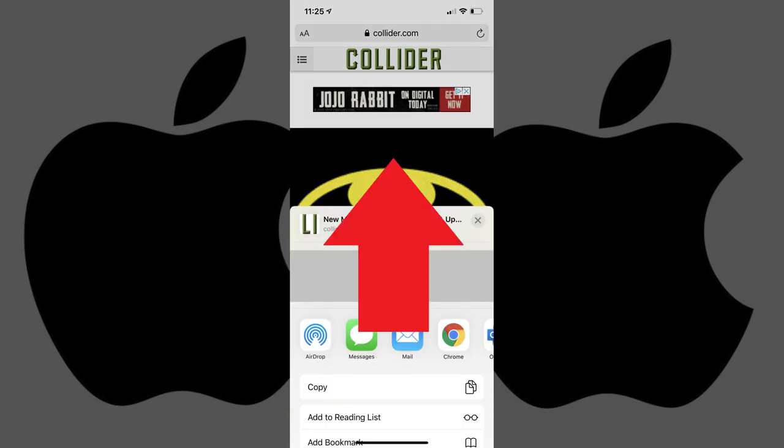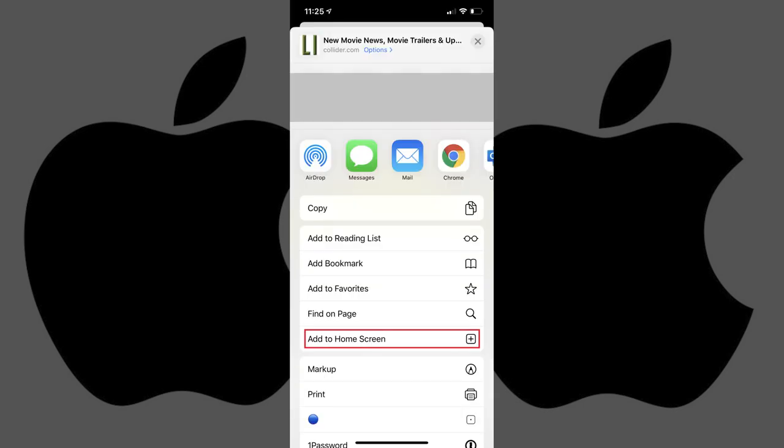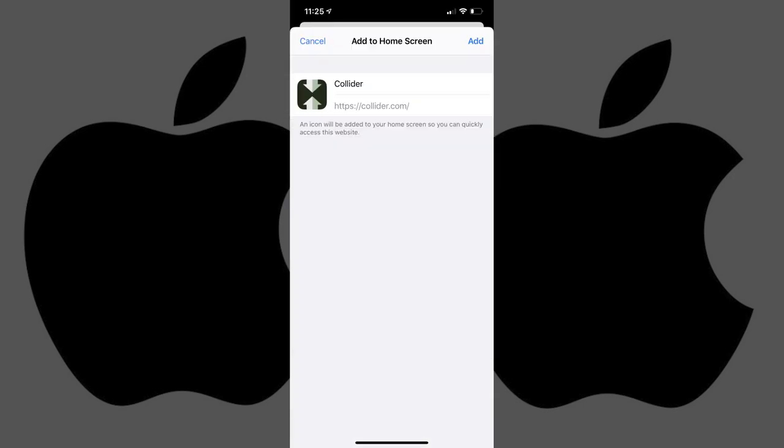Step 3: Swipe up on the menu to expand it, and then tap Add to Home Screen. The Add to Home Screen screen appears.